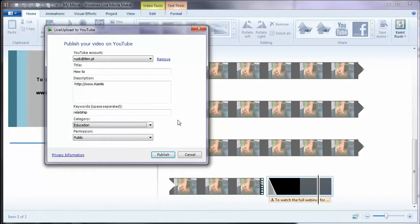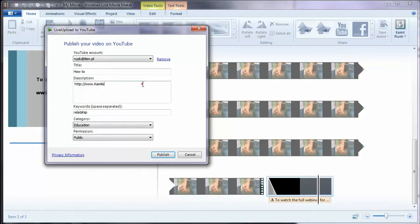So that's it. It's so easy. That's how you do videos using Windows Live Movie Maker. And please come to my blog KamilsView.com to see more videos, both technical and not technical, helping you with other life issues. And please leave me comments either on my blog or under the video. Thank you.